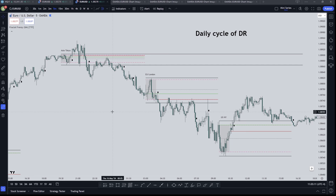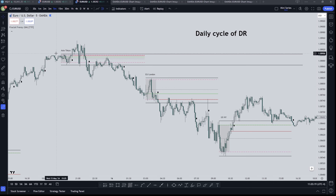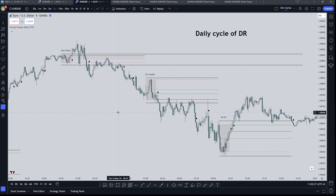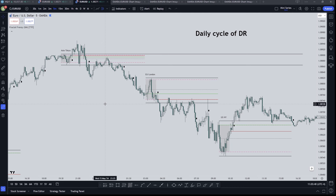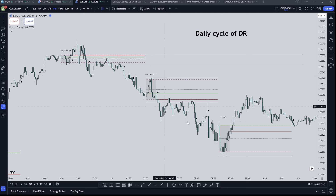Hello my friends. In this video we are going to discuss the daily cycle of DR. We are going to talk about certain patterns that form during the day and how we can take advantage of them — either to help us avoid bad trades or to help us identify more quickly in other situations towards where the market is going to go.